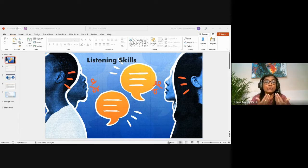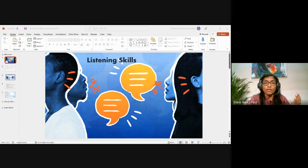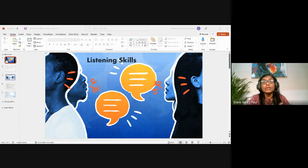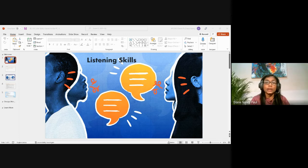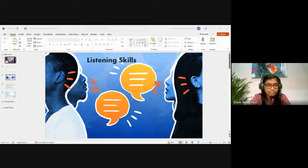Listening means being aware of both verbal and non-verbal messages. Our ability to listen effectively depends on the level to which we perceive and understand the message. Listening is not a passive process — it can and should be at least as engaged as speaking. When we say 'active listening,' it describes this process of being fully involved.